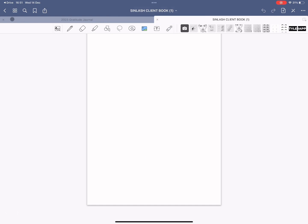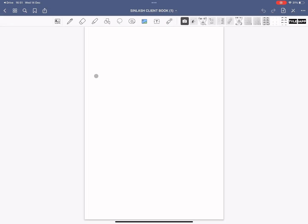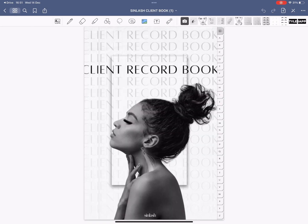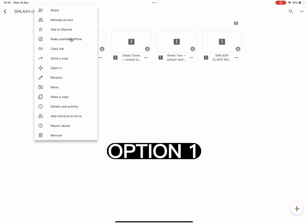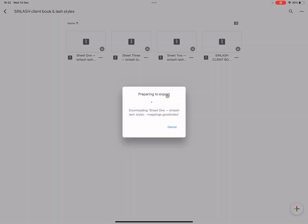Let me just close everything because I always have everything open and it slows the process down. Now I'm going to show you two options how to import the mapping sticker.